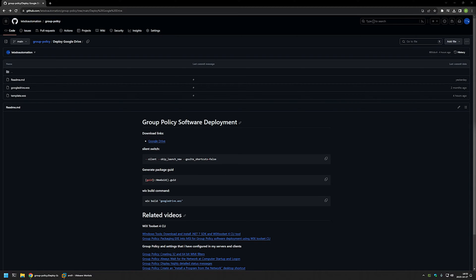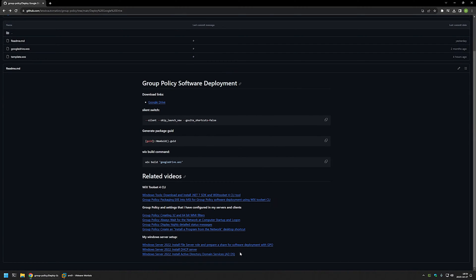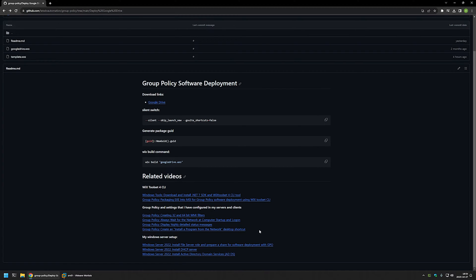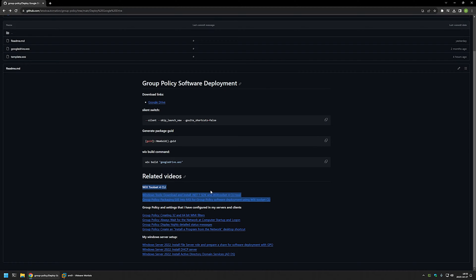I'm starting this video from my GitHub page because there are a few bits of information here that I will be using. I will leave the URL in the description below. At the bottom of the page you can find more of my related videos, including videos about my Windows Server setup, extra Group Policy settings used when deploying software, and videos about WiX on how to install and use it.